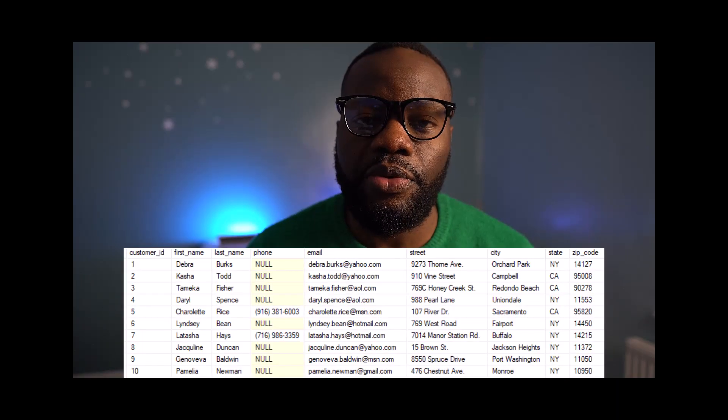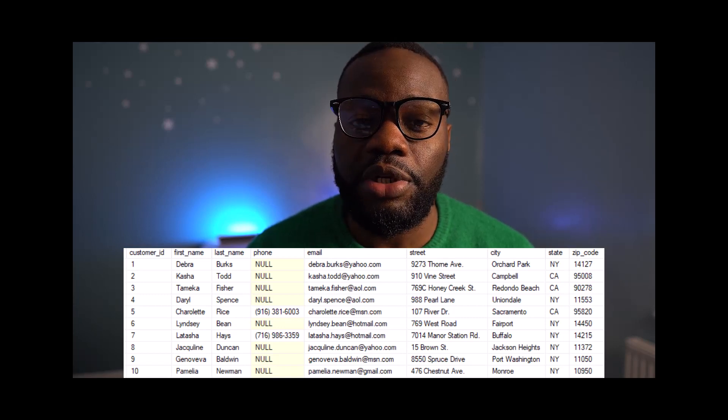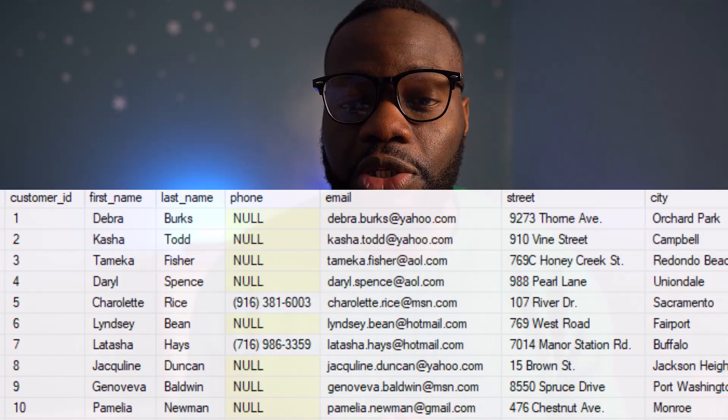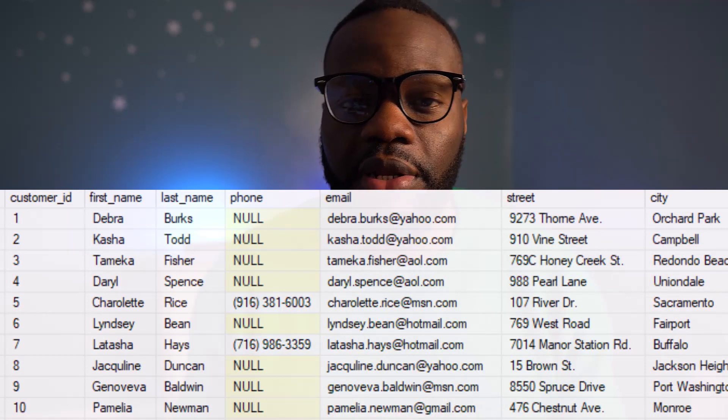Let's take a look at an example of data integrity in action. Imagine you're working with a table that contains customer information, including their name, address, and phone number. You notice that some of the phone numbers are missing a digit, making them invalid. To ensure data integrity, you need to correct these errors.